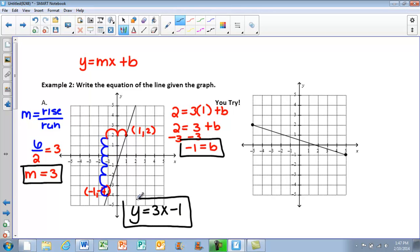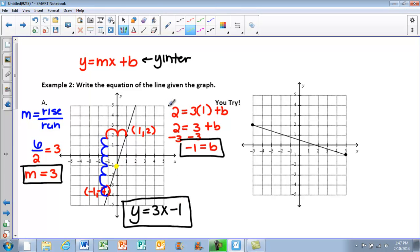Remember, the b value is your y-intercept — where the line crosses the y-axis. This one works out nicely because it hits evenly right on the y-axis, so we didn't even really have to show all that work — we could have pulled that information right from the graph. However, if you weren't able to recognize that, the work is done here for you.